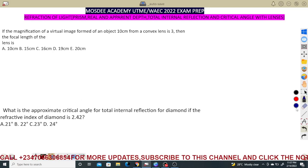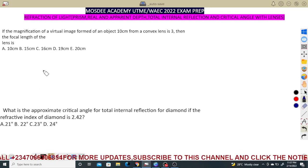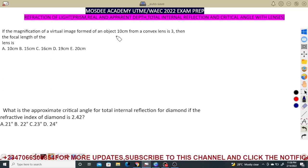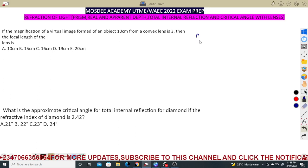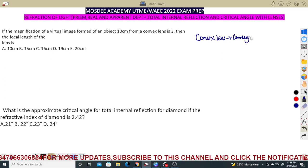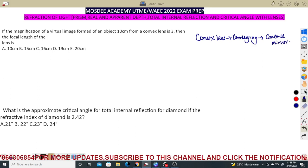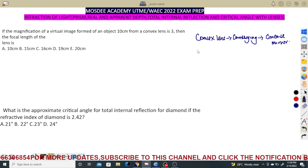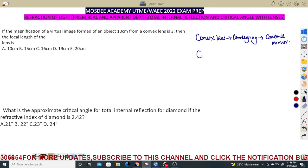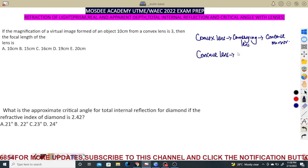Moving to lenses: a convex lens is a converging lens — the same way a concave mirror converges. A concave lens diverges light and is called a diverging lens. We will discuss optical instruments in more detail in the next session.